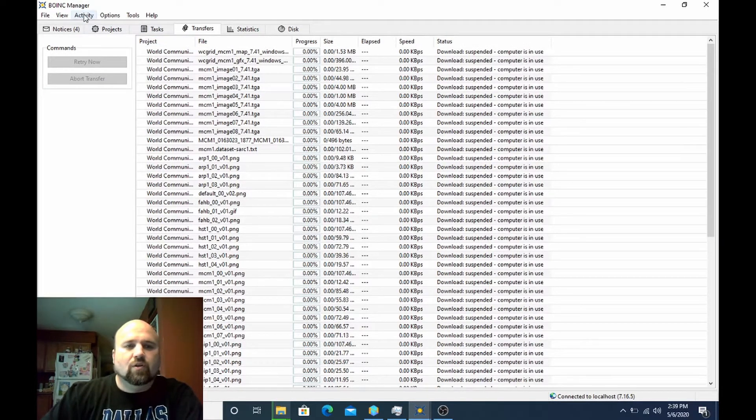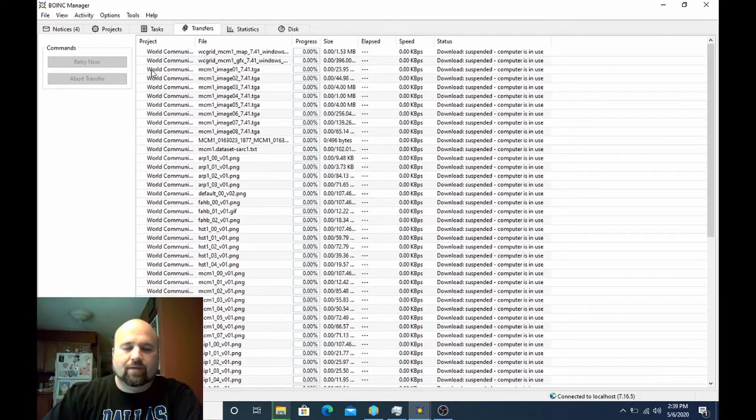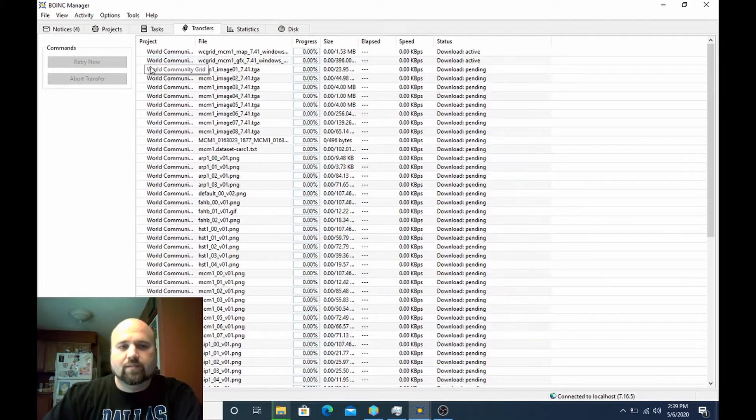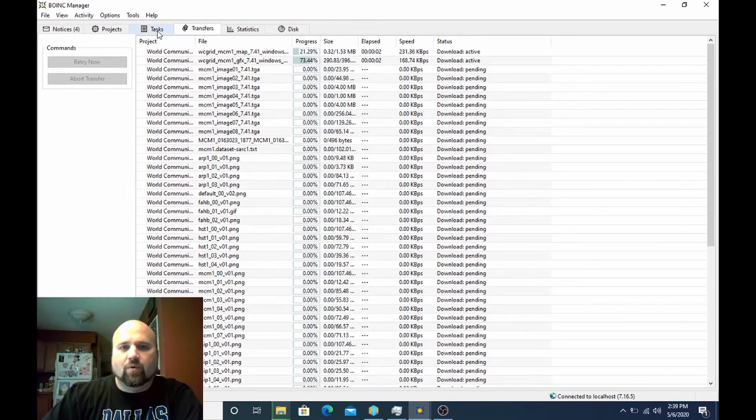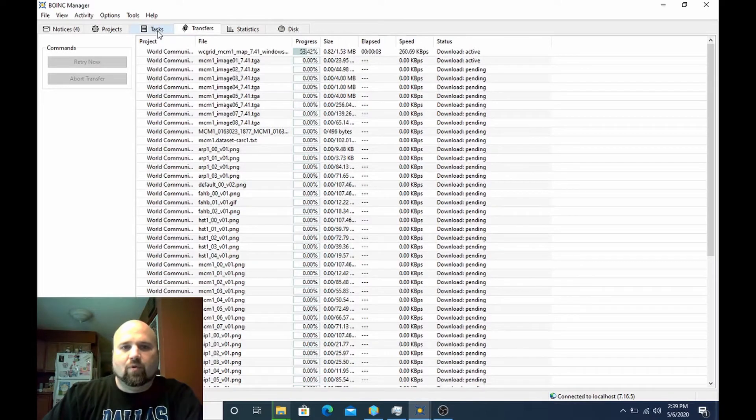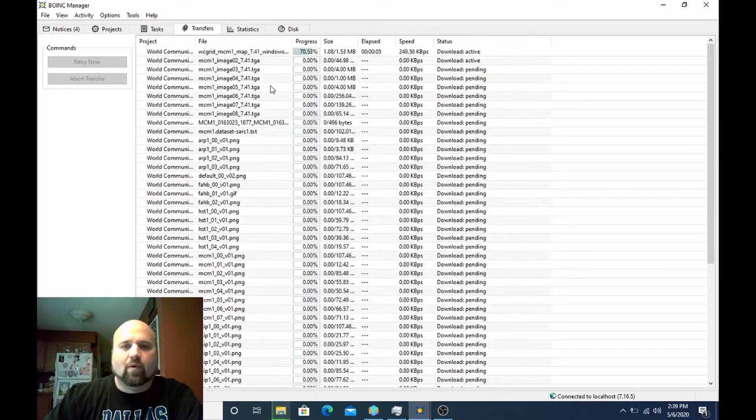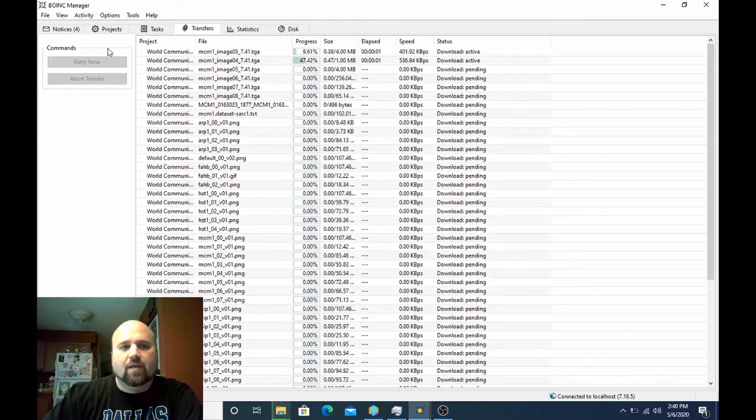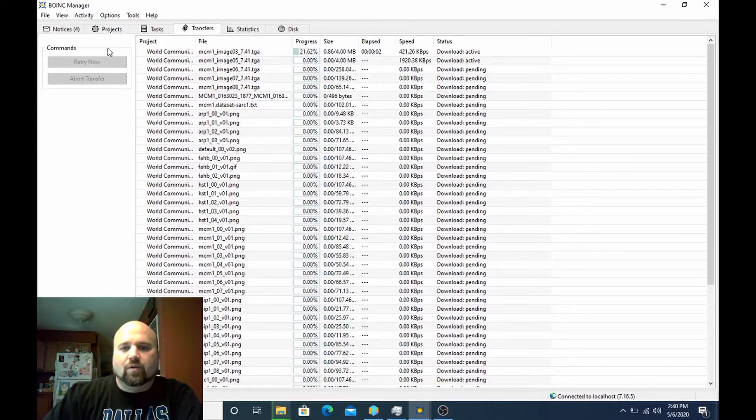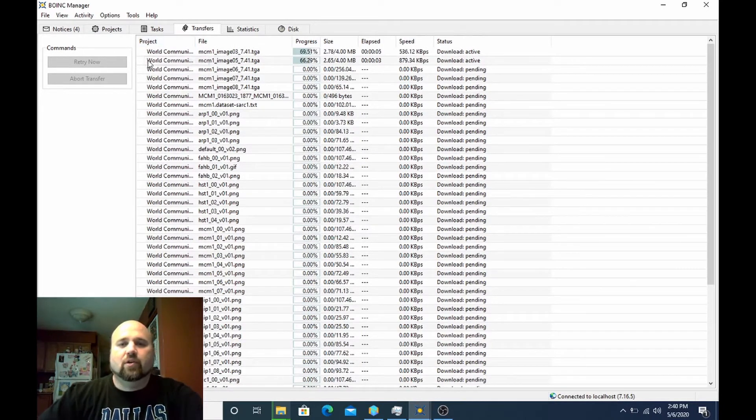Right now it's suspended because the computer is in use. So what I recommend doing while downloading is just go to activity, and network activity active always. And that will let you start pulling files no matter what you're doing on the computer, no matter what the other settings are, that overrides it. That's going to be something we're going to use here in a moment after we have filled our cache up.